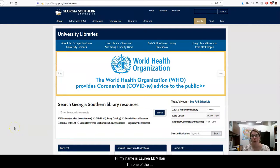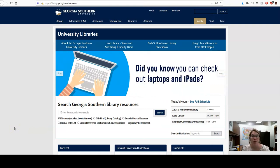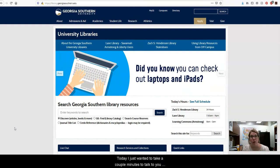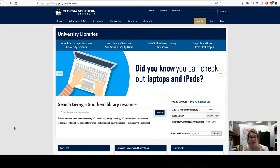Hi, my name is Lauren McMillan. I'm one of the librarians here at Lane Library at Georgia Southern. Today I just wanted to take a couple minutes to talk to you about quick ways to search using the library's databases.